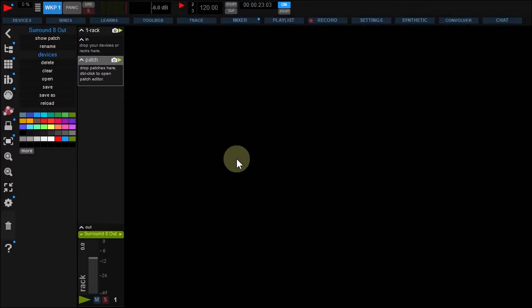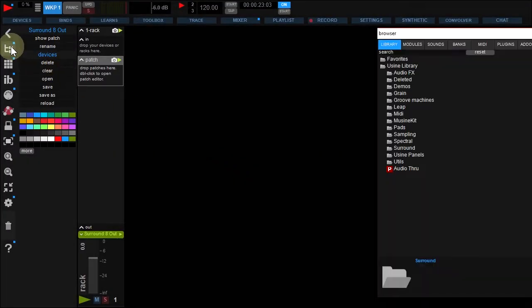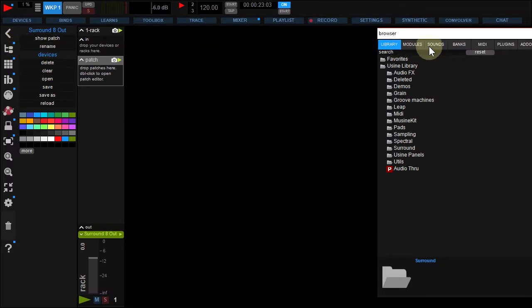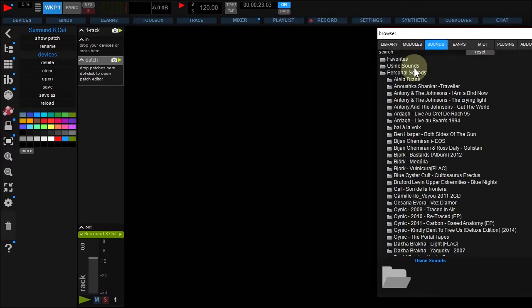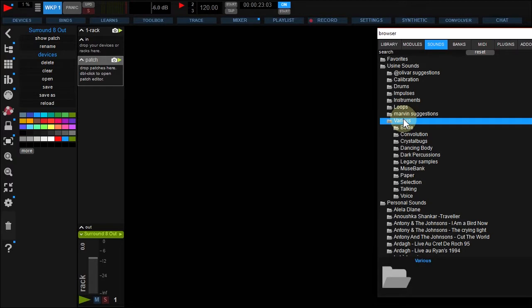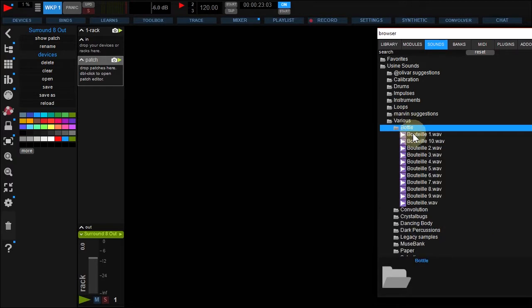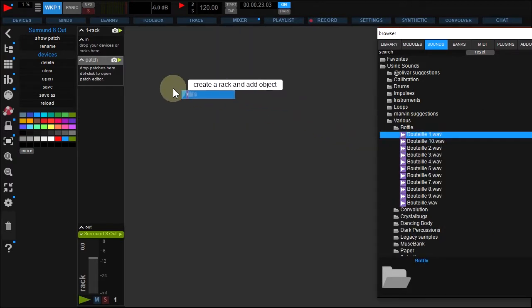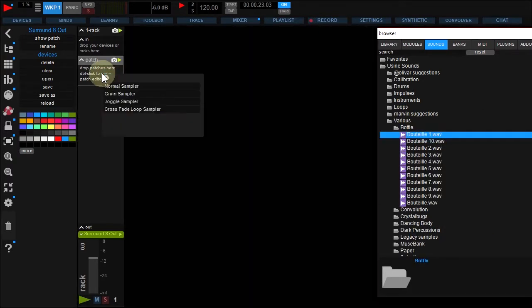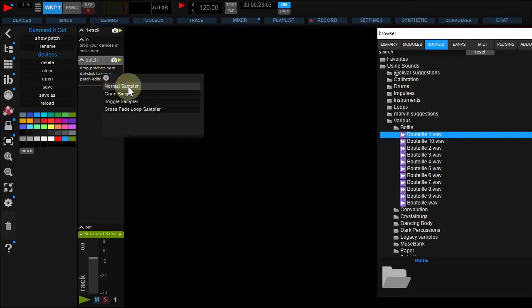Let's fill our rack. Open the browser here and under the Sounds tab, using Sounds, Various, Bottle, drag and drop the first sample to your rack, selecting Normal Sampler.